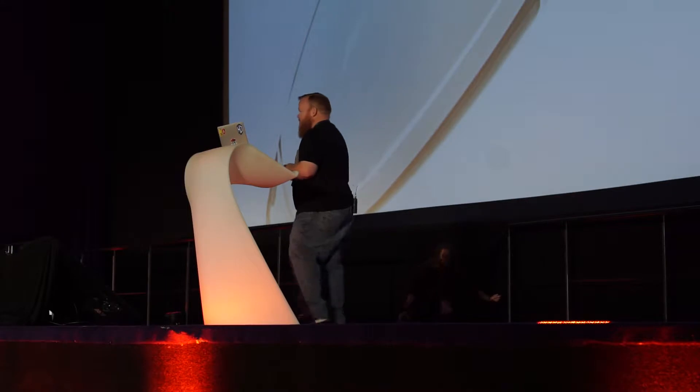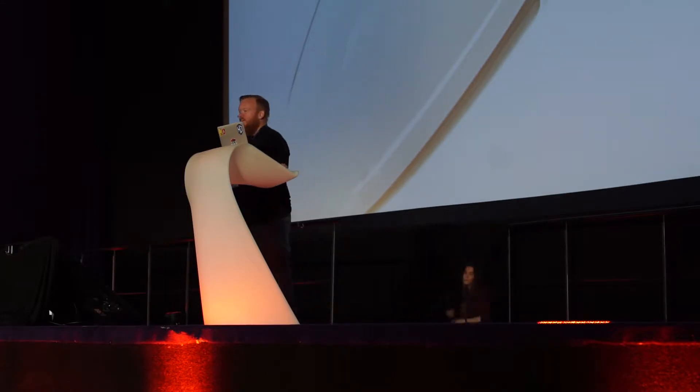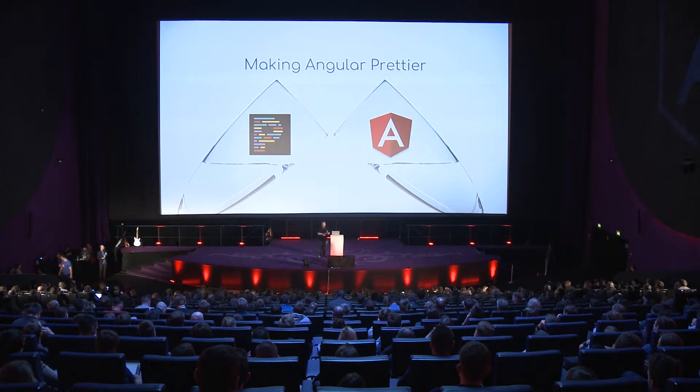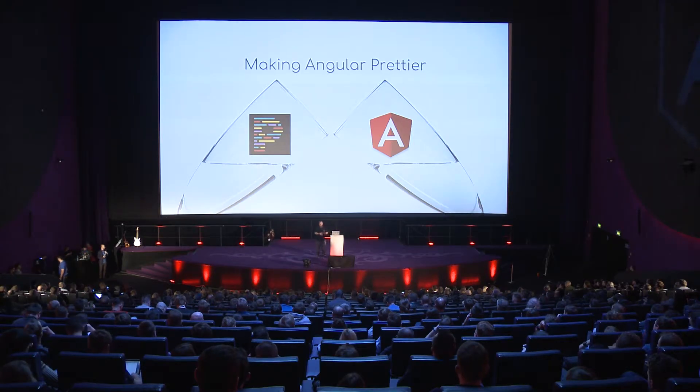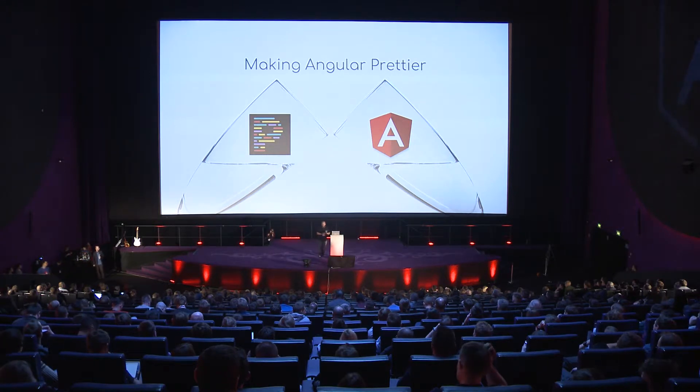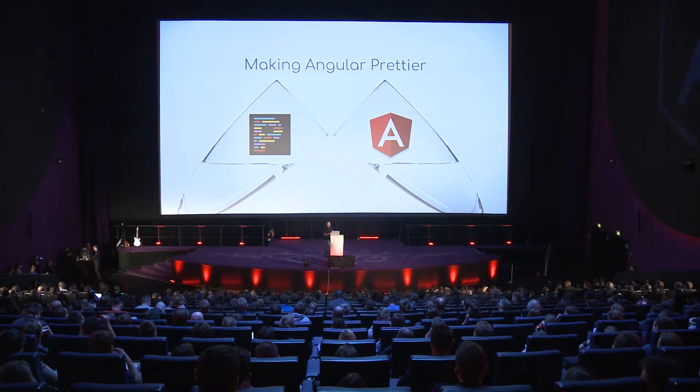So Prettier is a tool by Facebook, which is a reason that some people won't use it, which I think is silly. Because some of my favorite tools come from somewhere besides Angular, like TypeScript. It's easily one of my favorite tools. And so Facebook built Prettier.